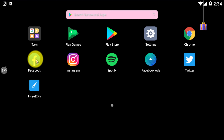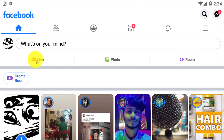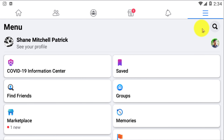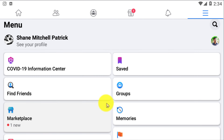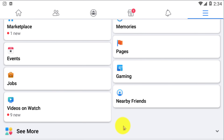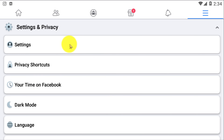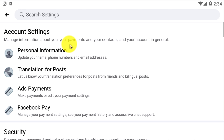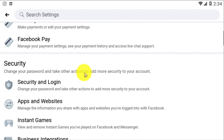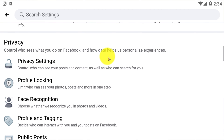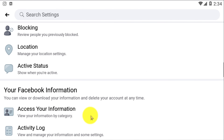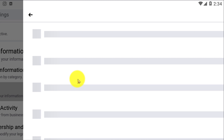First of all, you need an Android phone or iOS — whatever you use. Open up your Facebook and then click on the three-line menu, which you can see on the screen right here. Scroll all the way down and look for the Settings and Privacy option, click on that, and then click on Settings.